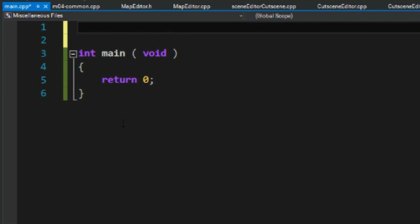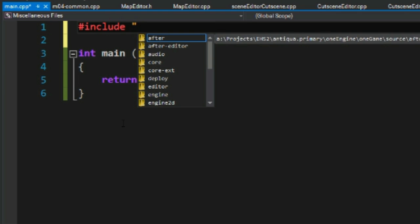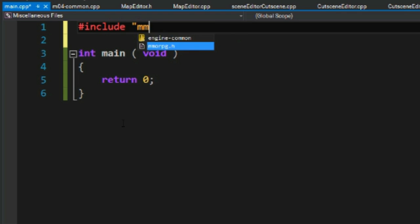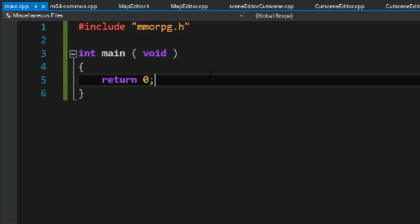Now this next step is really important. We need to include, since we want to make an MMORPG, we include MMORPG.h.